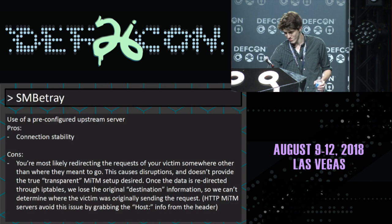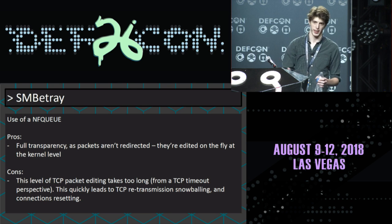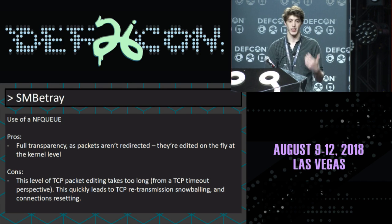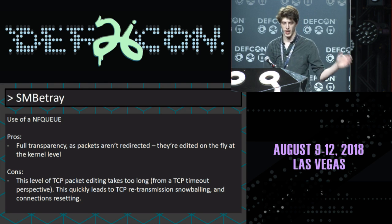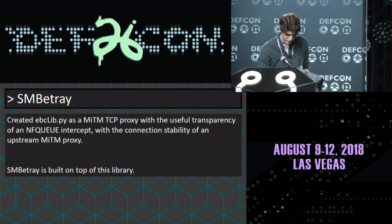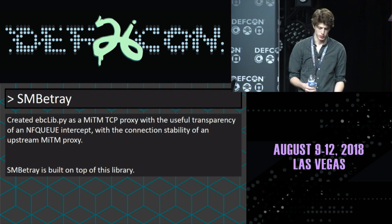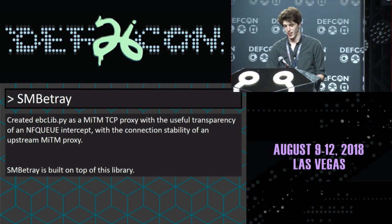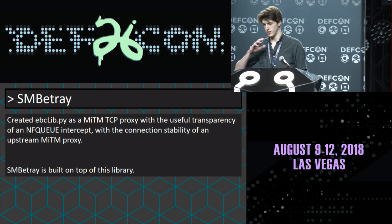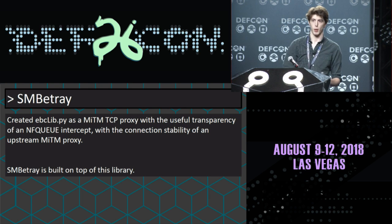The only catch with NetFilter Queue is that Python was what I was using, and Python would just snowball — it would drag. What would seem very quick to us was eons for TCP. So I tried to combine both approaches. I created a library called ebclib — a play on ettercap and bettercap, cheekishly named 'even bettercap' — as a MitM TCP framework. It gives you all the freedom of a transparent proxy built on NFQ, where you can put yourself between Damien and whatever he's talking to, with the connection stability of bettercap with an upstream proxy.